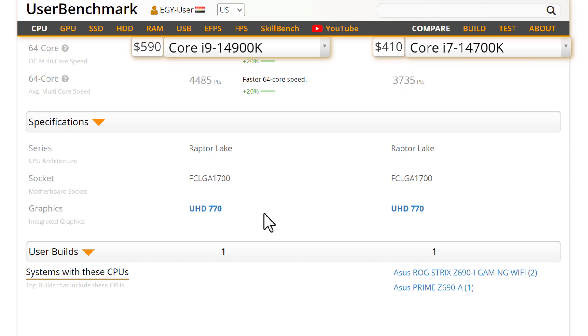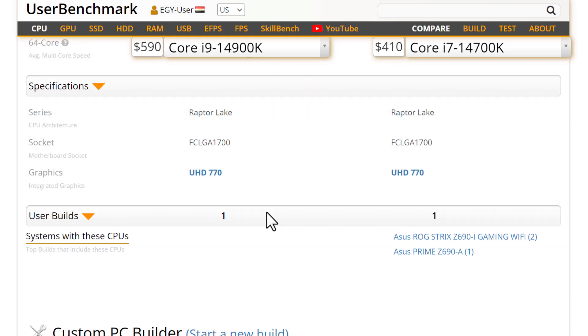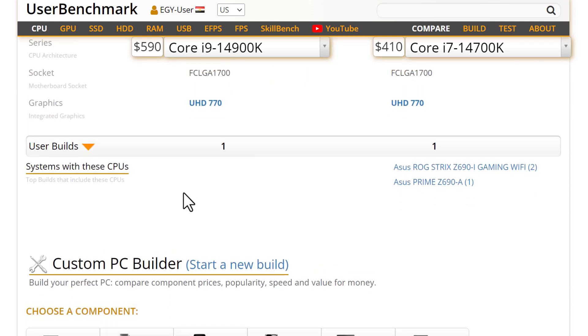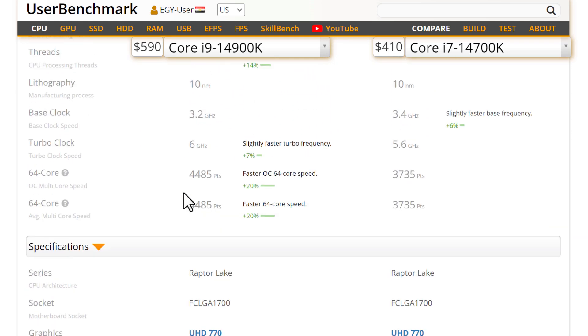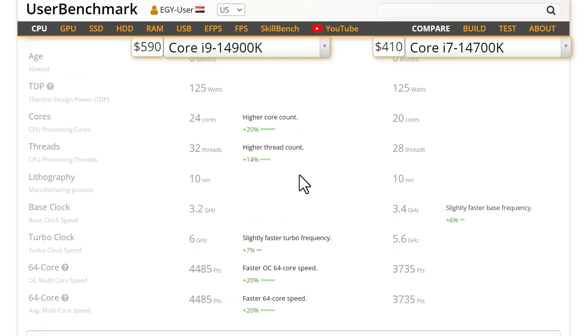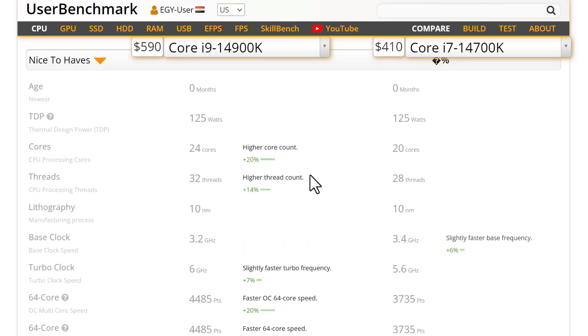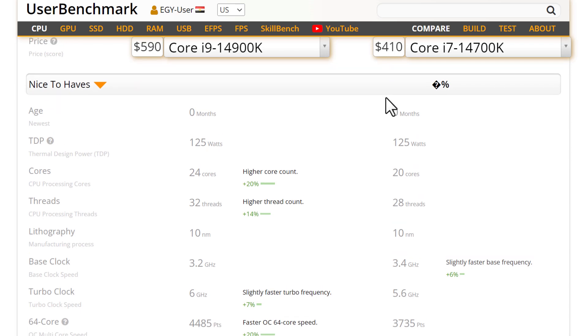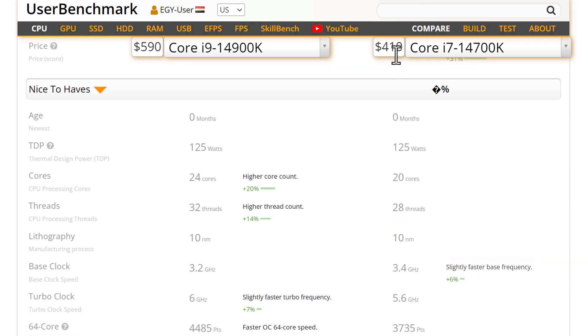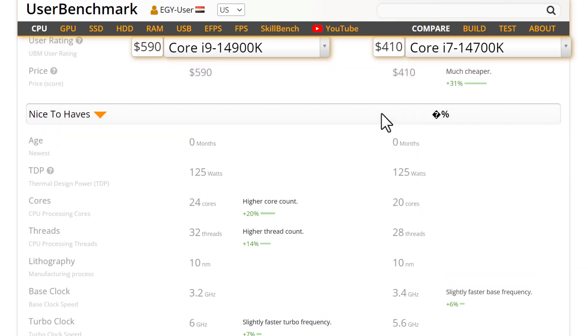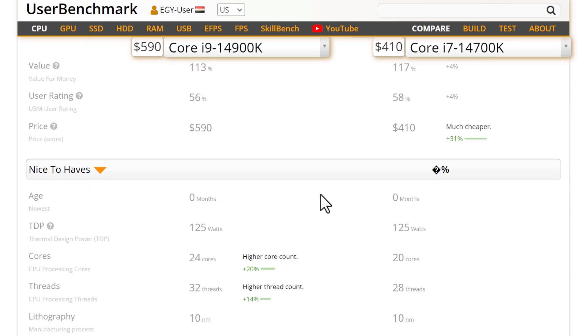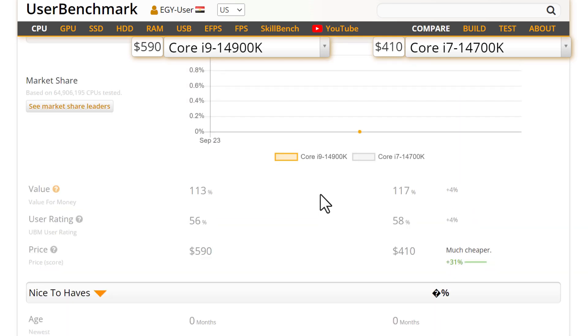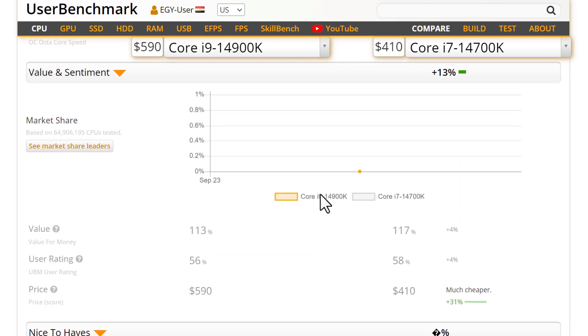The integrated graphics card is the same - UHD 770. Thank you so much, I hope I benefited you. If you want to buy one of them, buy this because $200 is not a small amount of money and the differences will not be so much as you see here. Thank you so much, Assalamualaikum.